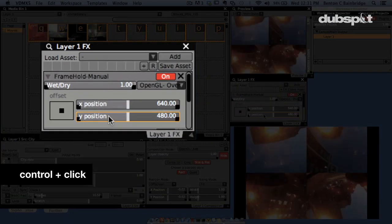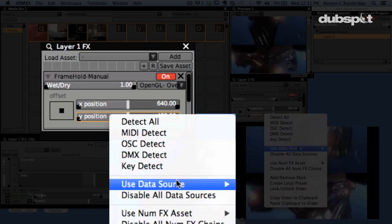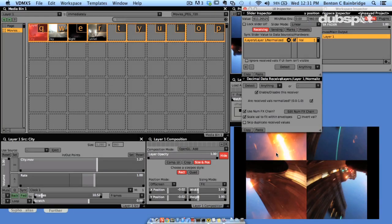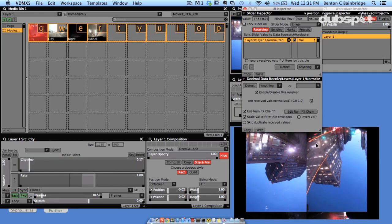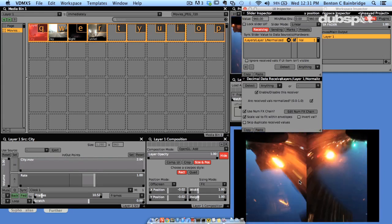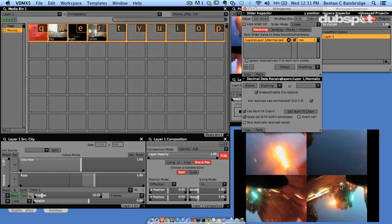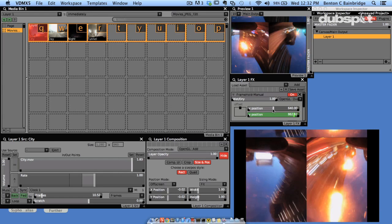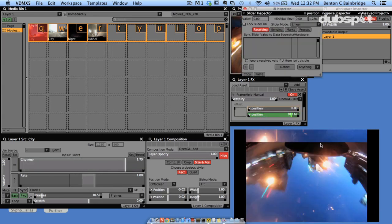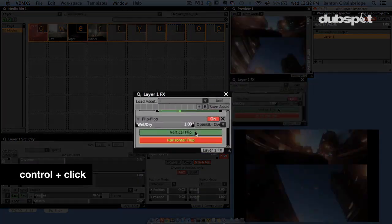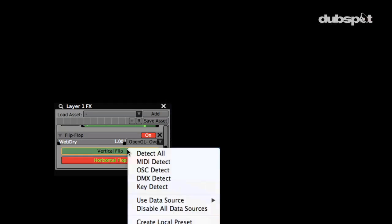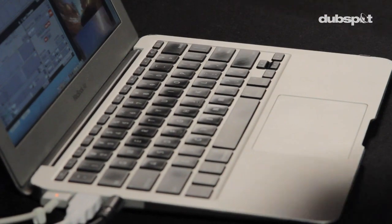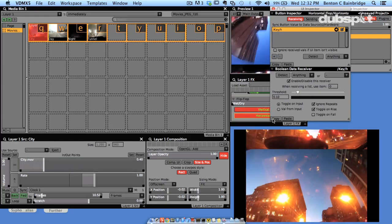Control-click on the Y position slider and choose Use Data Source, Layers, Layer One, Normalize Time. Now you can see what's happening: as the movie plays along from beginning to end, it's rolling the vertical hold once with each loop. Just to dress things up, use the H position slider to lose the left-right shift. Then let's map the vertical and horizontal flip to V and H on the QWERTY keyboard using the same technique we've learned. Control-click on vertical flip, select detect all, and hit the letter V on your keyboard. Control-click on horizontal flip, detect all, and H. So now V is mapped to the vertical flip and H is mapped to the horizontal flip.